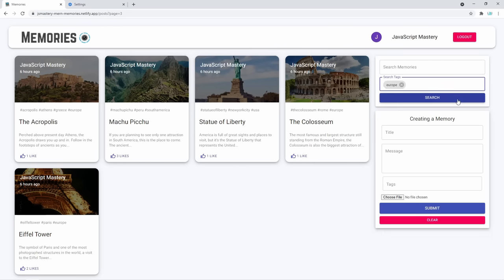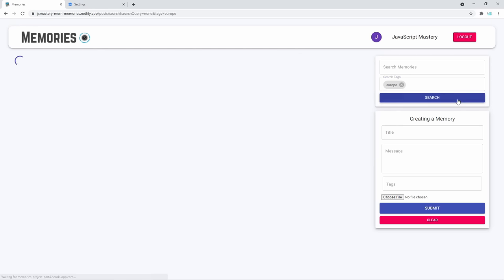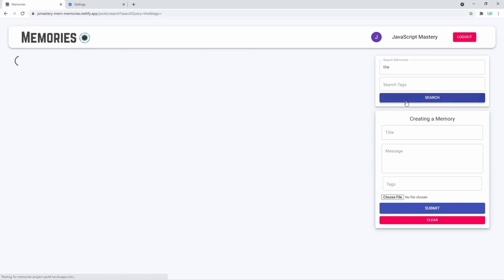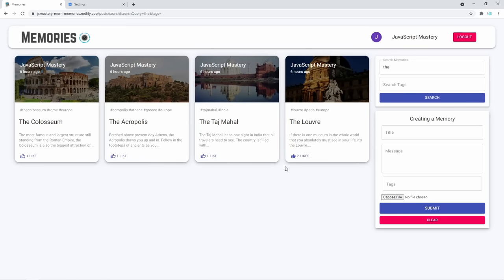If you go in and enter 'Europe' and click search, you can only see the memories that have the Europe tag. You can also try searching for 'the' to see which memories have that word in the title. As you can see, we have four results — a fully functioning search connected to the database and serving resources back to the frontend.